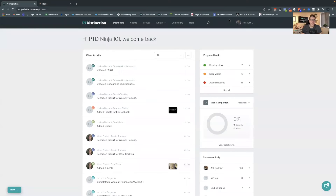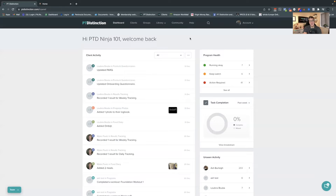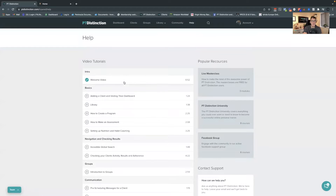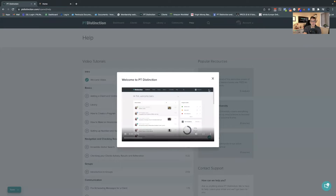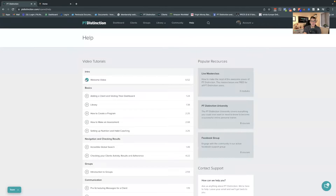Here we are inside your PT Distinction account. Now the first time you log into your PTD account, you'll be welcomed with a video from the joint owner Tim. It will give you a tour on how to use PTD and how to set up some of the basics when you first get started. If you haven't had a chance to watch that video, you can watch it back and also access a number of other training videos inside PTD from within the help section up here.